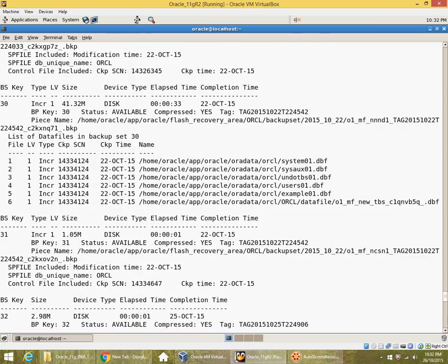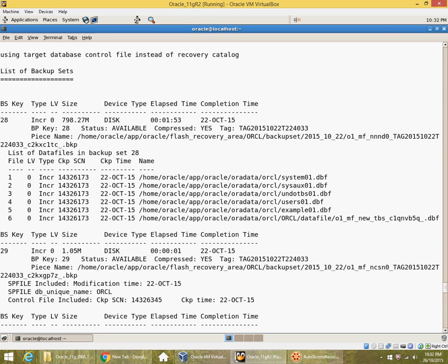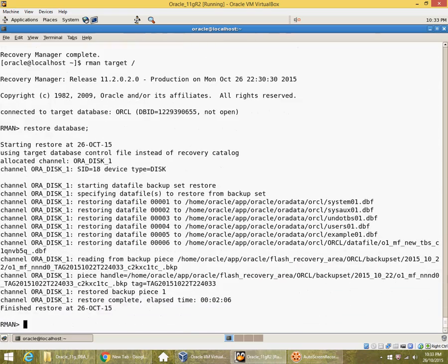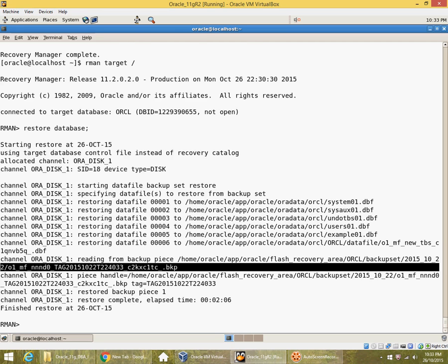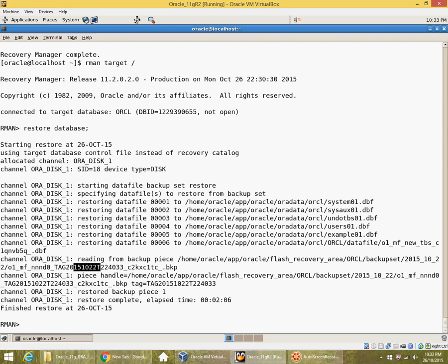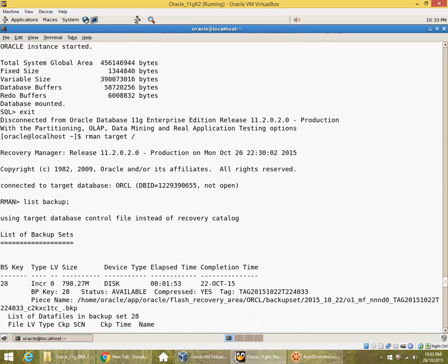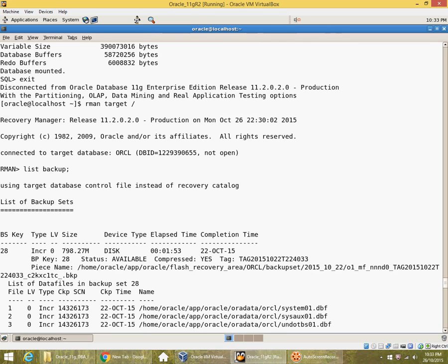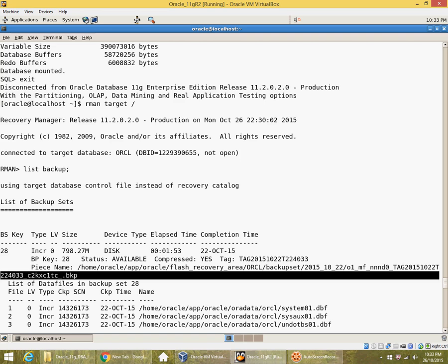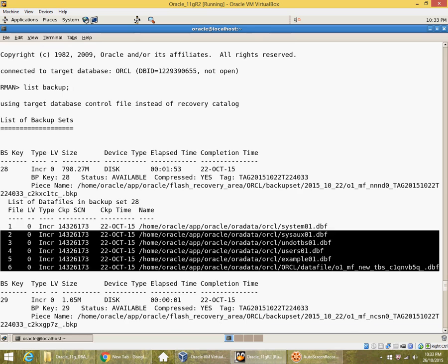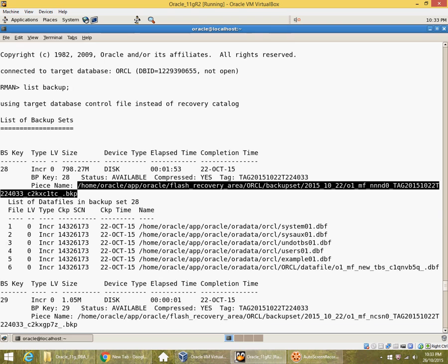Remember the database checkpoints are at different points in time. 14363261 73 is the level 0 checkpoint, and the next level 1 checkpoint is much higher. The backup piece used to restore is from 22nd October 2015 at 22:40:33 — c2kxclctc — and that contains six data file backups at level 0. We confirm that this backup piece used had level 0 backups.